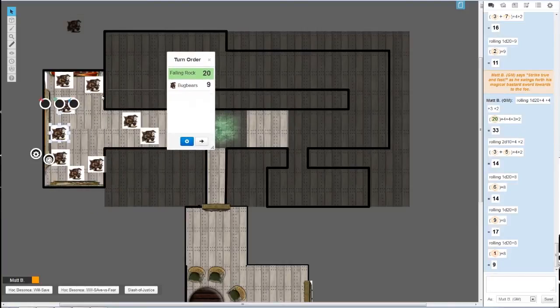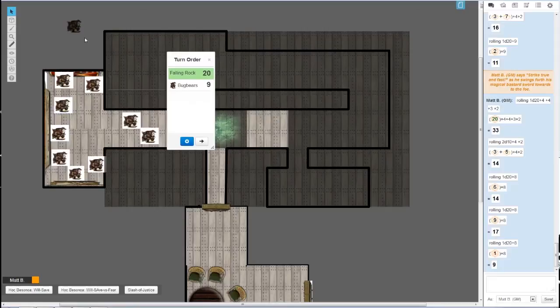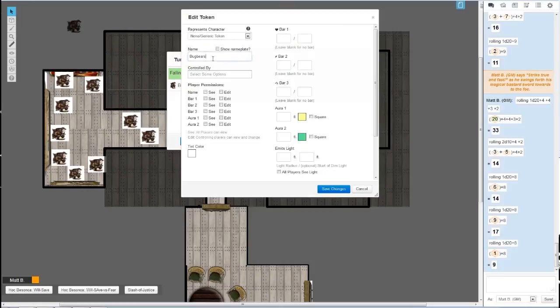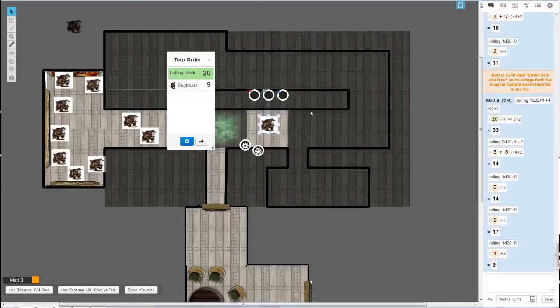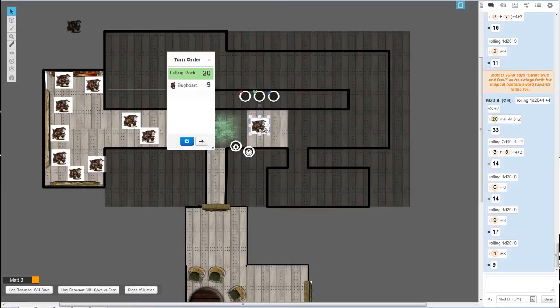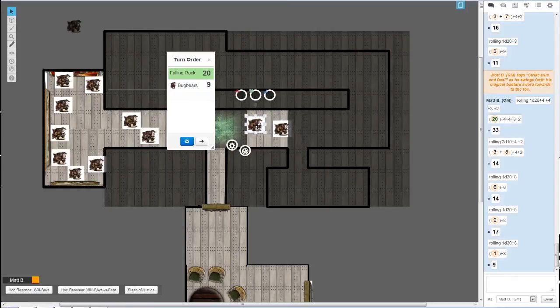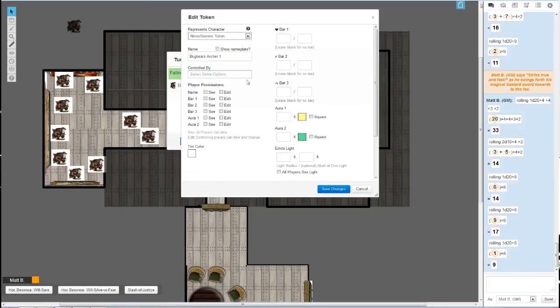These are your generic bugbears, and now we're going to add some more variety in there. These bugbears are going to be called Bugbear Archer 1, and there's going to be two of them, so I'll just Control+C, Control+V. Sometimes you have to reselect it after you've opened up a different window. Double-click on him, let's go to Archer 2.